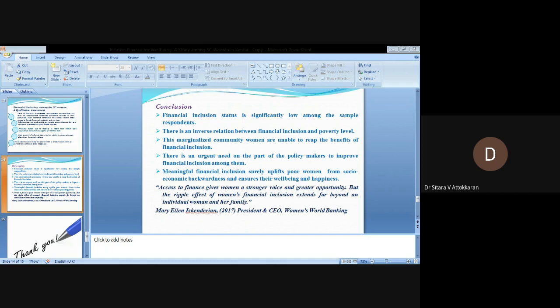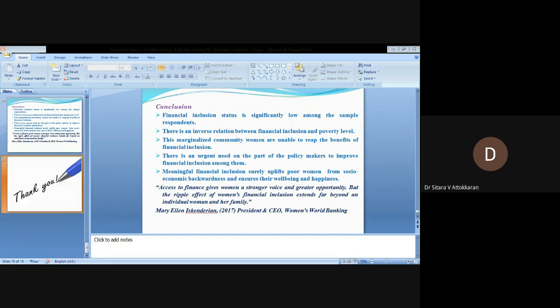Let me conclude by quoting Mary Ellen, the President and CEO of Women's World Banking: Access to finance gives women a stronger voice and greater opportunity, but the ripple effect of women's financial inclusion extends far beyond an individual woman and her family. Thank you.